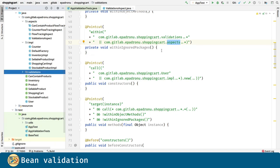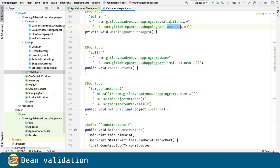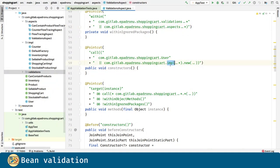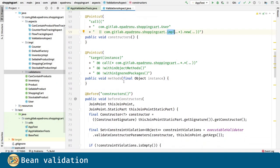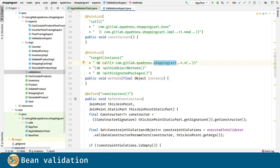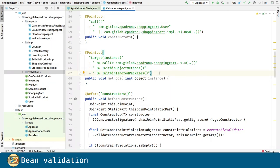The constructor's point cut is very similar: every constructor in the user class or any class in the implementation package. The same thing for methods, any method in the shopping cart package, ignoring the method from the object class that we defined before, as well as the packages.